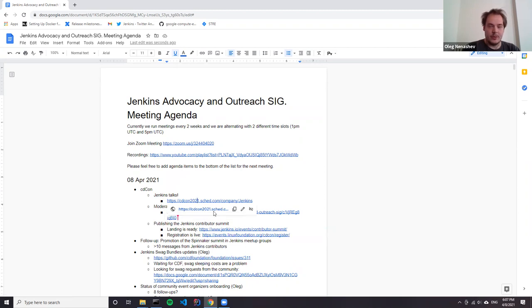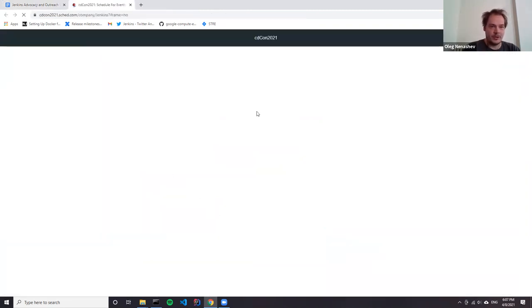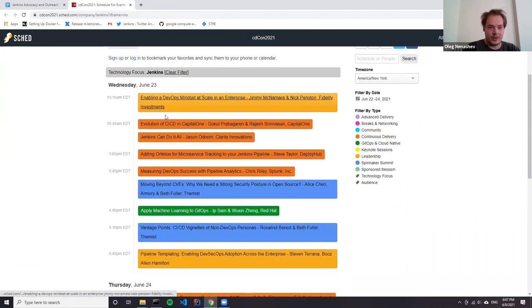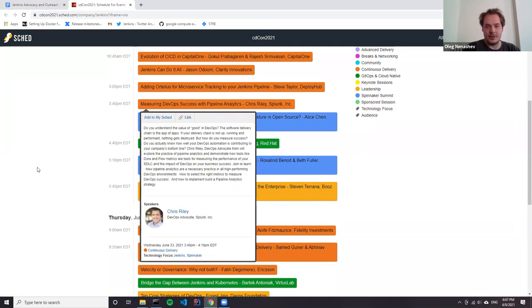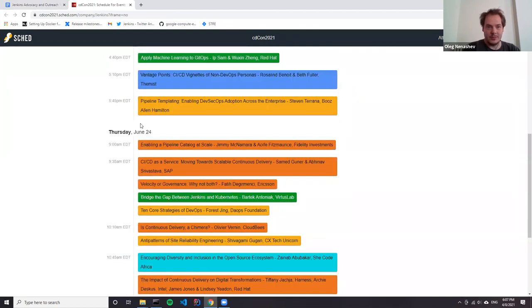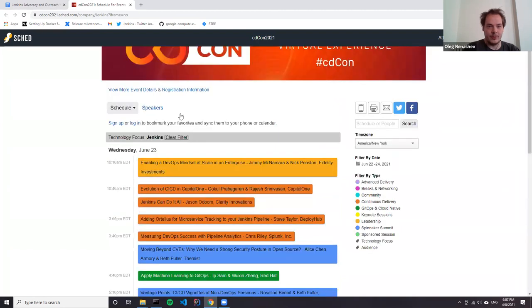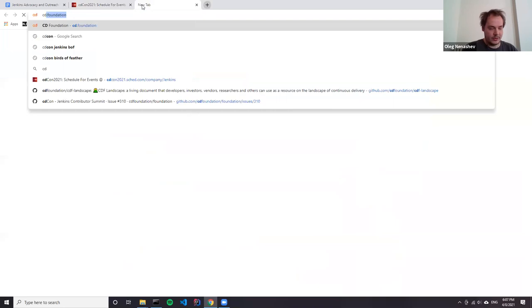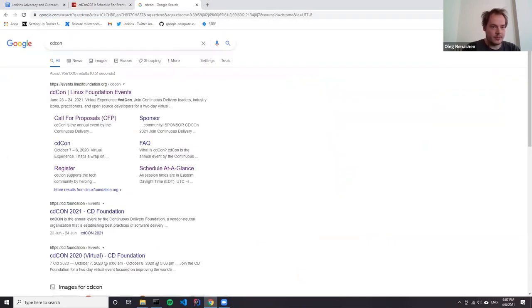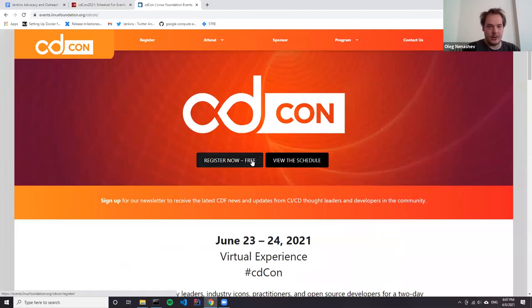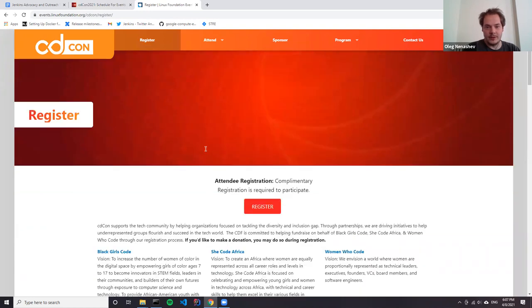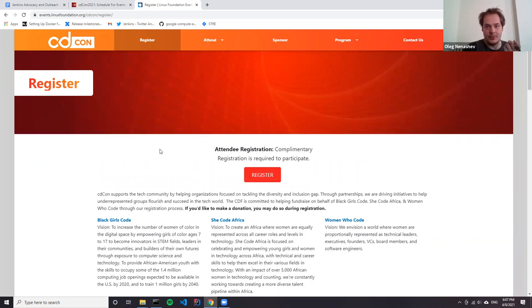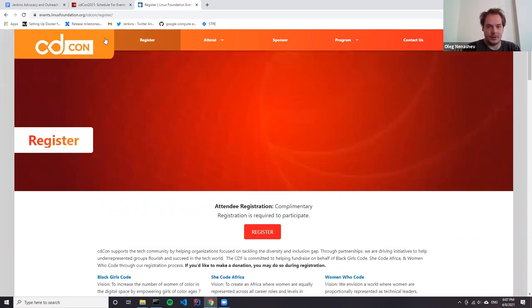For CDCon, first great news is that all the agenda is live, for CDCon itself, also for GitOps and Spinnaker summits. If you go to the CDCon page, you can see all the Jenkins related events and there are filters by tag. You can register here and you can participate in the event free of charge.